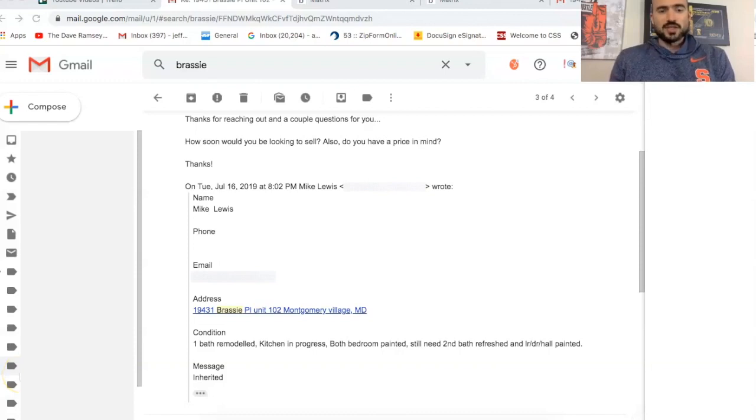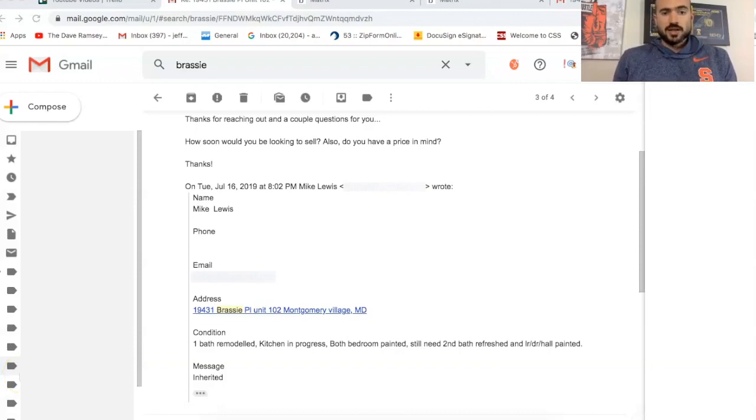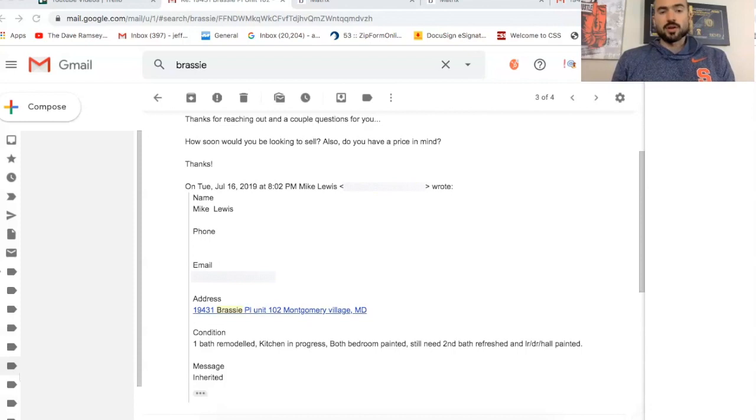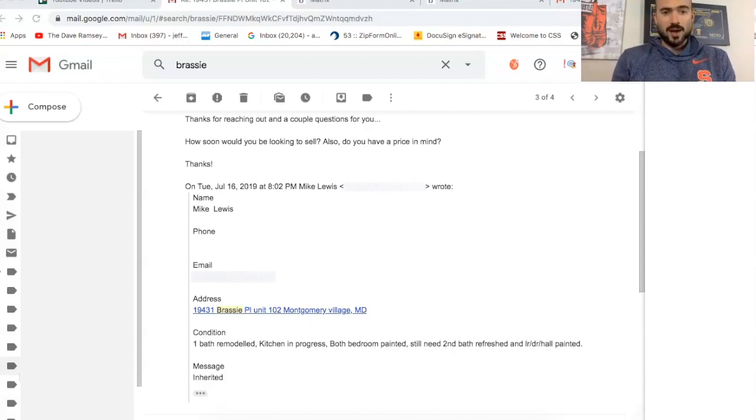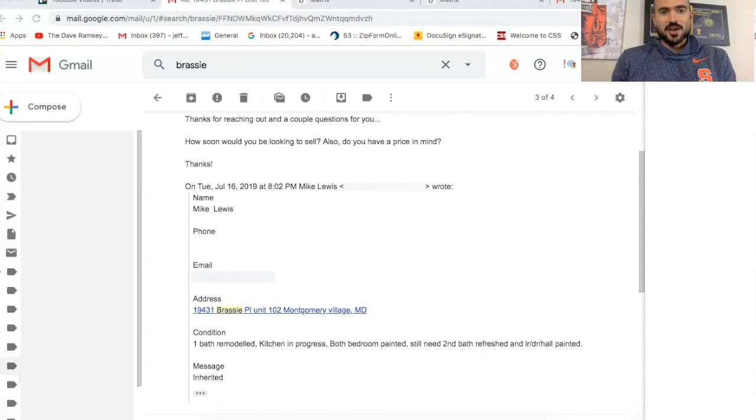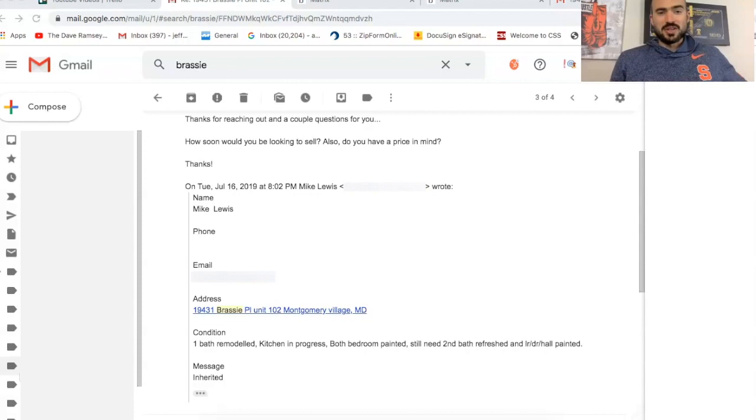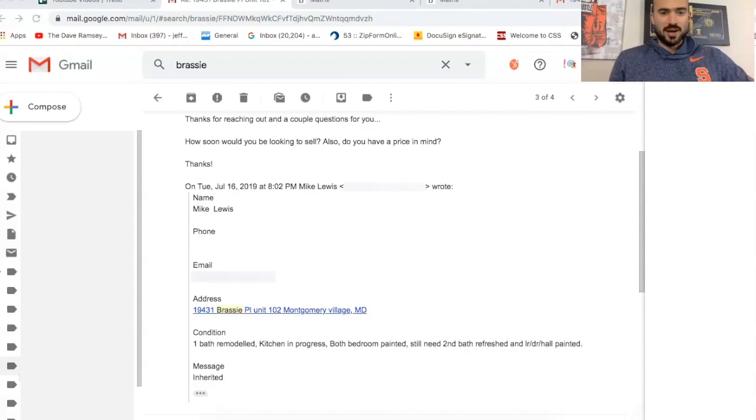Alright, what's going on everybody? So in today's video, I'm going to be analyzing a deal I got. This was actually a pretty good lead. It was very close to being a deal. Honestly, I'm probably going to look back like six months from now and look what it sold for and be like, crap, I should have bought that condo. So let me know at the end of this video if you think you would have bought this or not.